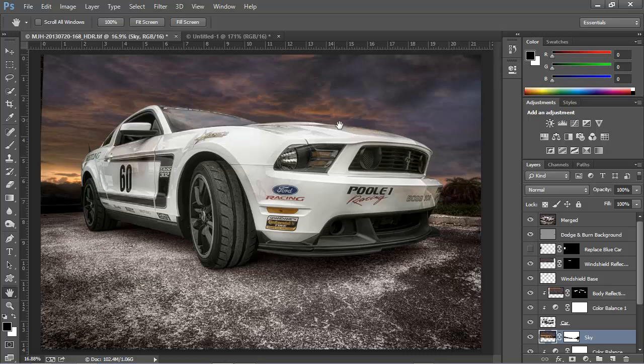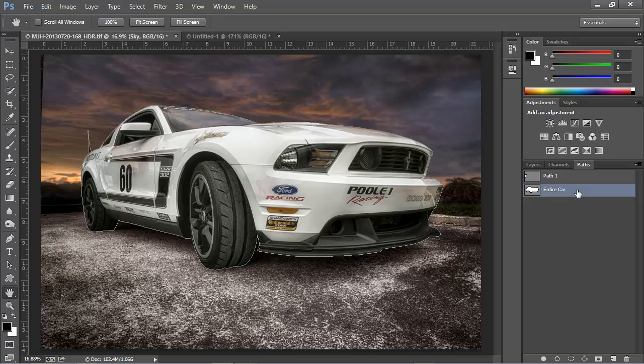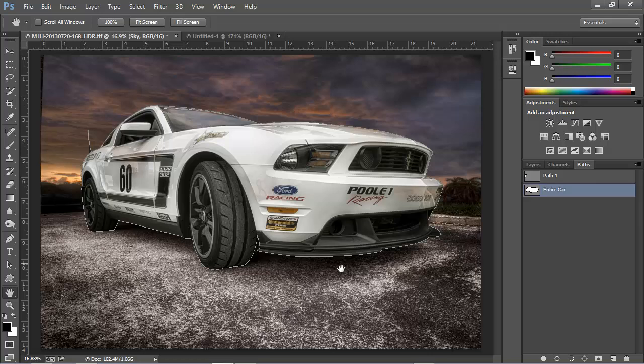Because the car is a man-made geometric object, a vector path could produce a much more precise selection outline than any of the pixel-based selection tools. Here, we'll open up the Paths panel, and you can see that I have a path outline that I've drawn of the entire car. When I click on this path, it becomes active, and you can actually see it superimposed on the image.